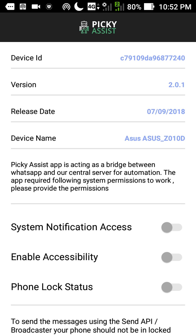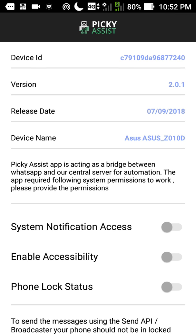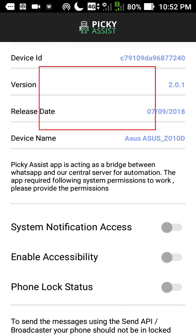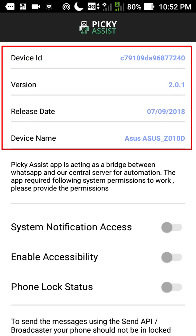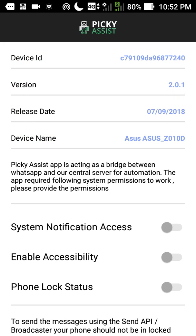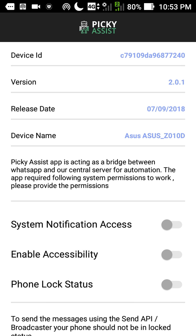Basic details about the phone are displayed here. This is a device ID, version, release date, device name. In case our support team asks to troubleshoot an issue, please provide the device ID and version to them.